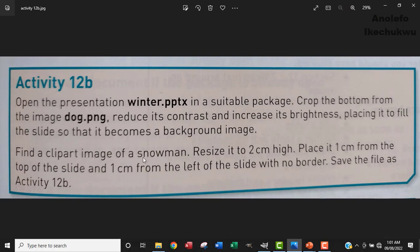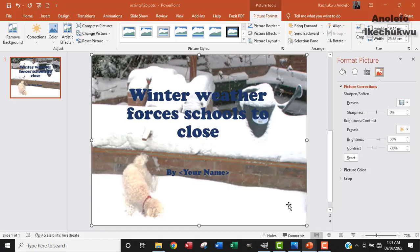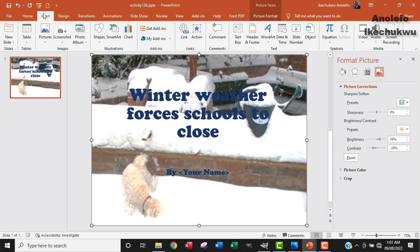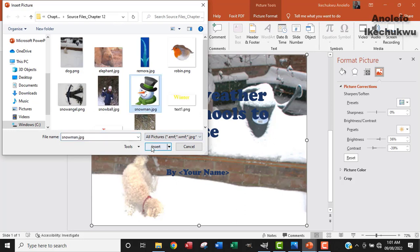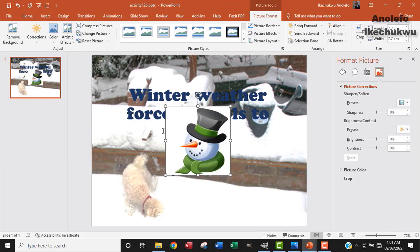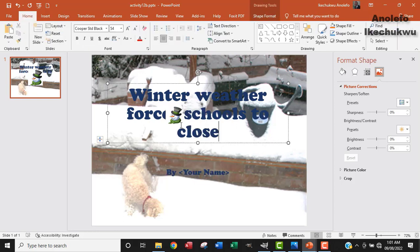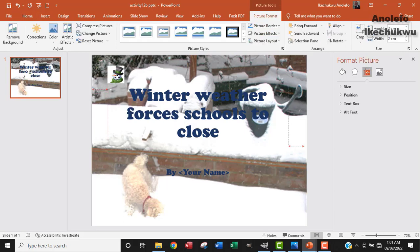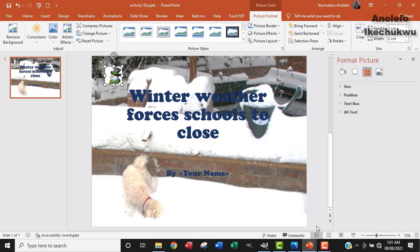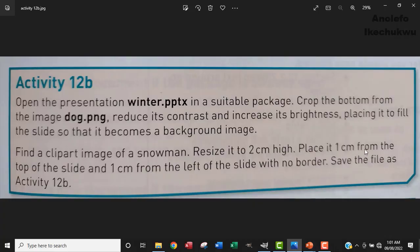So find a clipart image of a snowman, resize it to 2CM high. We want to bring in a snowman. We'll go to Insert again, then Picture, and then from this device. This is the picture of a snowman. I click on it and then insert it. I want to reduce the height to 2CM. So I'll go over here, make the height to 2CM. Place it 1CM from the top of the slide and 1CM from the left of the slide with no border.